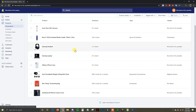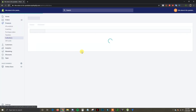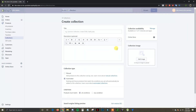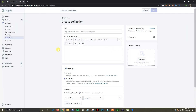The first thing you want to do is make sure you know which products you want to group together into a collection. Once you've done that, go over to Products and Collections. Most of the time you're going to have a default homepage collection, but we're going to create a new one by clicking Create Collection up here.